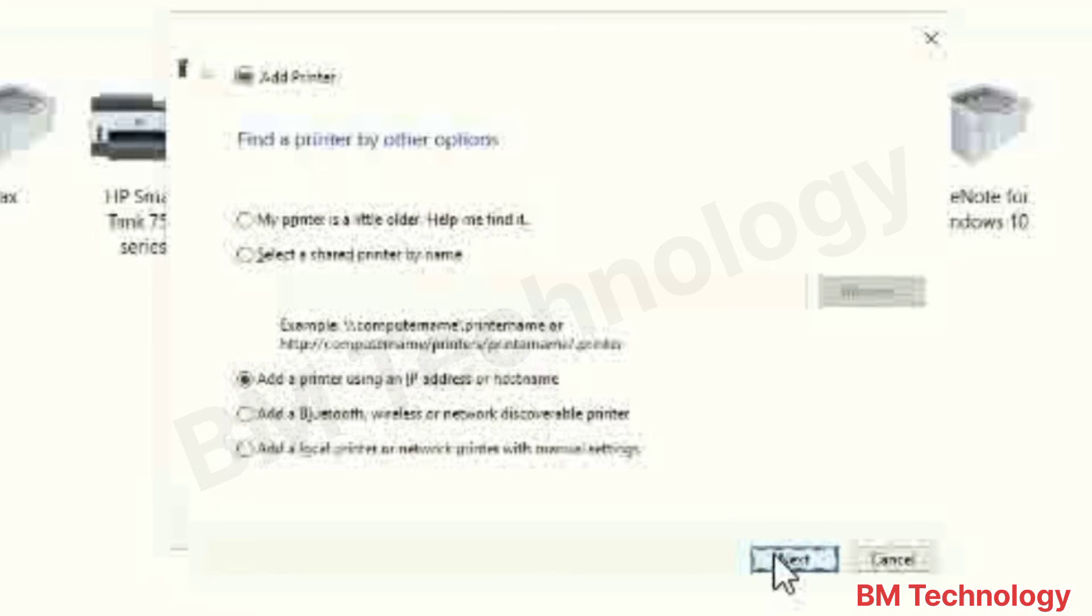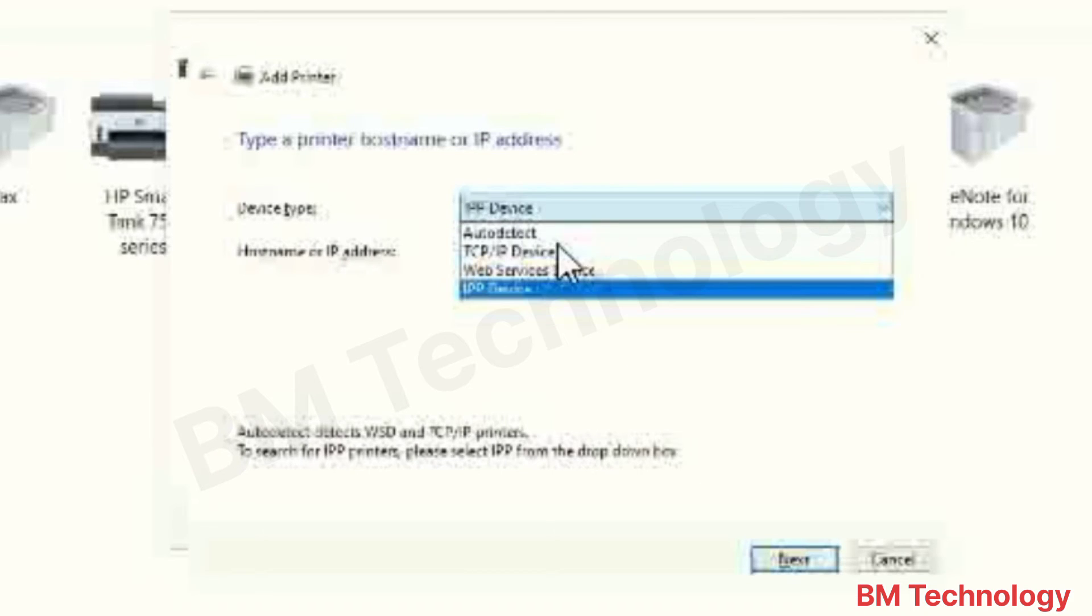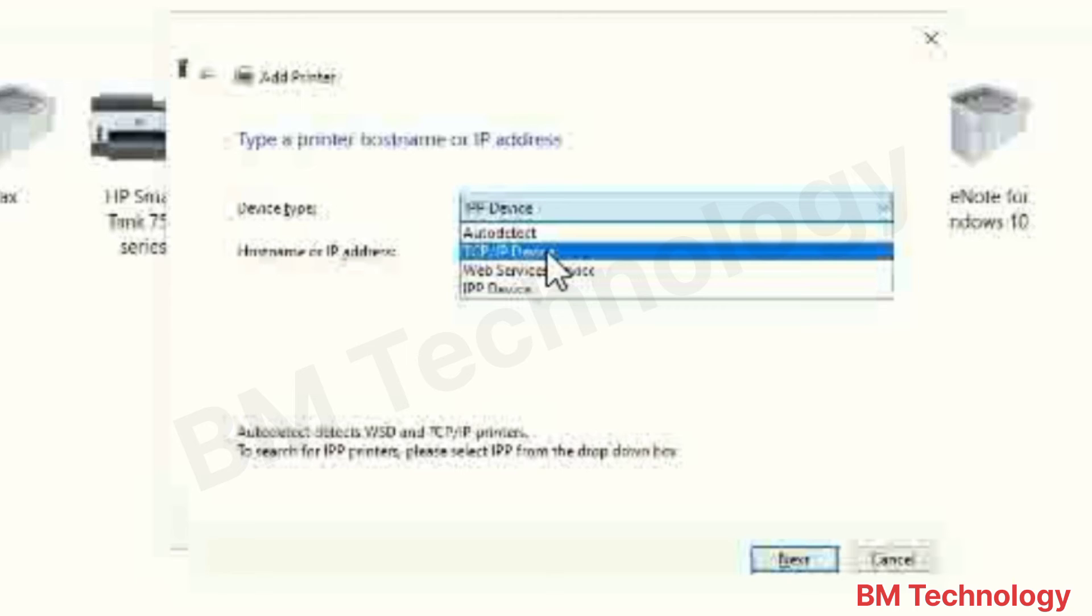Click on Next. Okay, select here TCP IP.